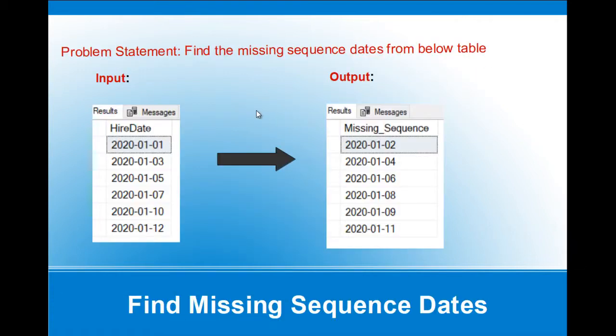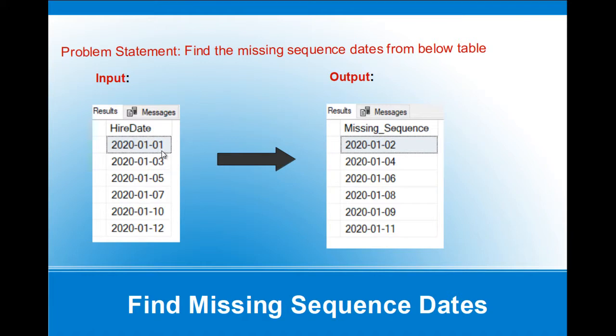So this is a problem statement. We have a table which is having hire date example. We have 2020-01-01, 1st of January, 3rd of January, 5th, 7th, 10th and 12th.